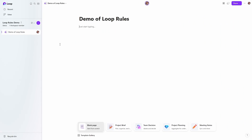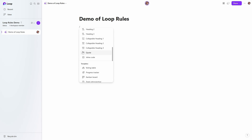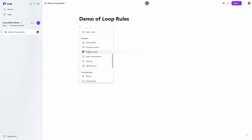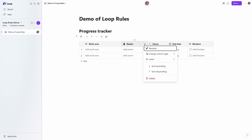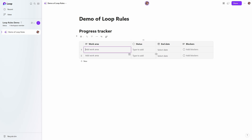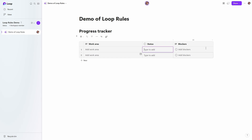Jumping into the Loop app, I have a new workspace and a blank page, and I'm going to create a new progress tracker table. This is the component I'm going to use, but it can be any type of table. I'm just going to simplify this a little by getting rid of everything but the work area and status columns to make it easier to see what's going on.